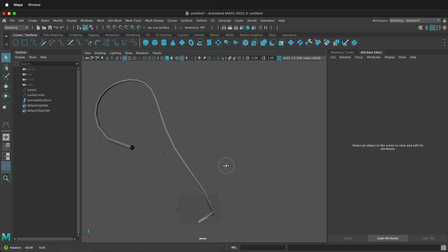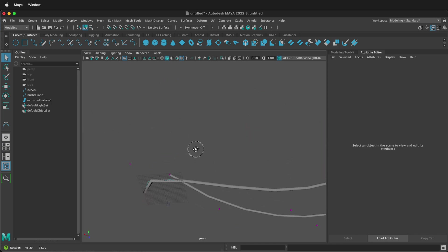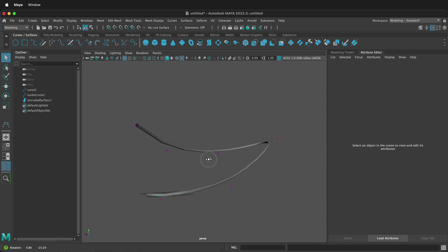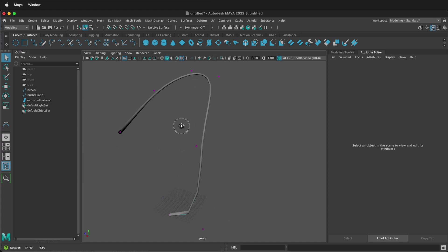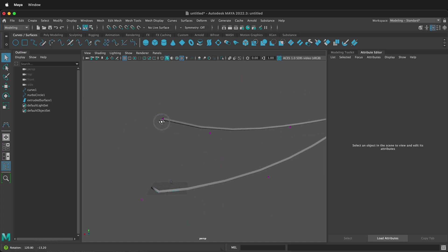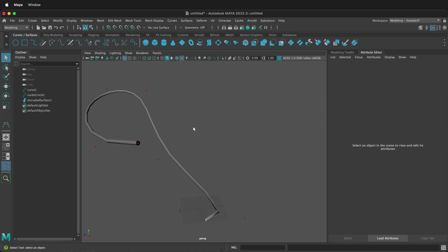So hopefully this allows you to use the strange and sometimes confusing NURBS extrude tool. Just remember to click Center on Component Pivot and Fixed Path, and your NURBS curve extrudes will work great in Maya. Hopefully you have fun 3D modeling in Maya with NURBS curves and extrudes.